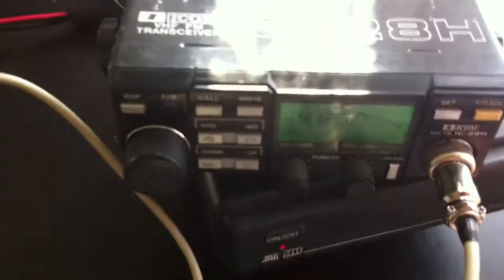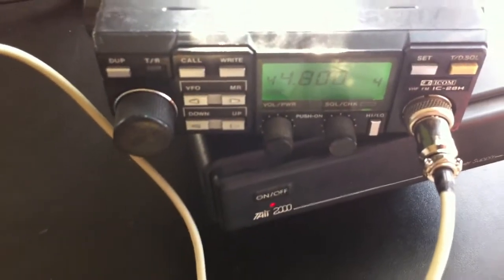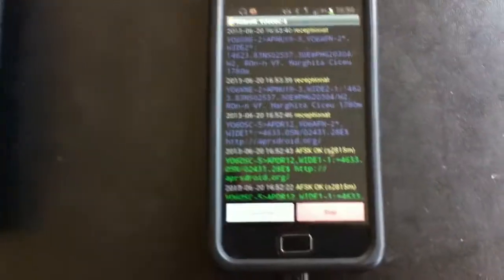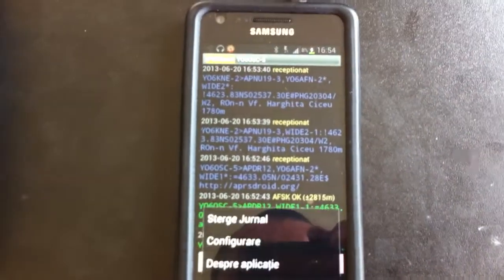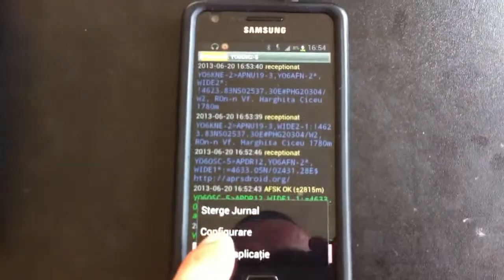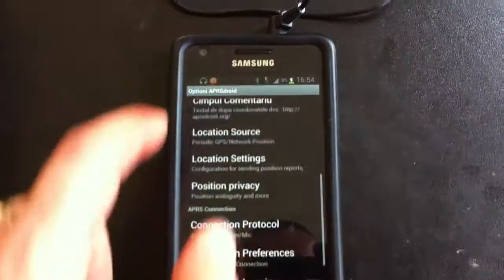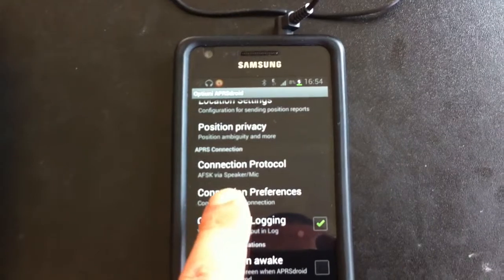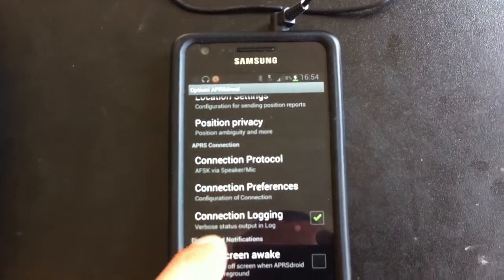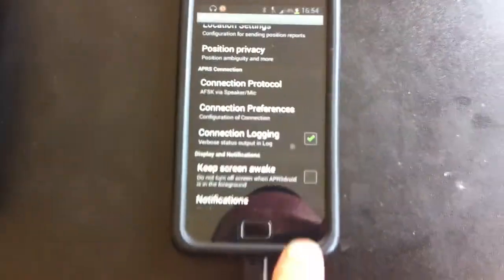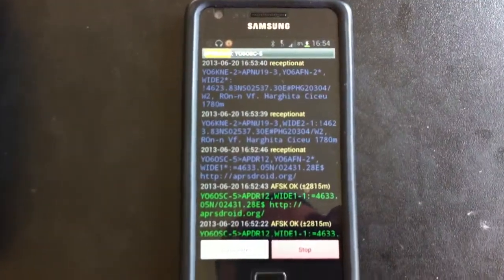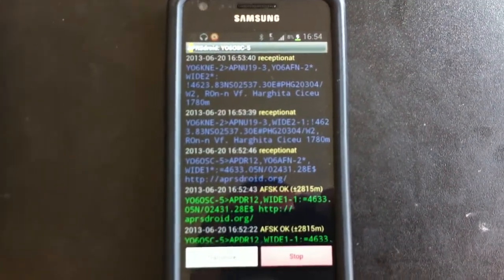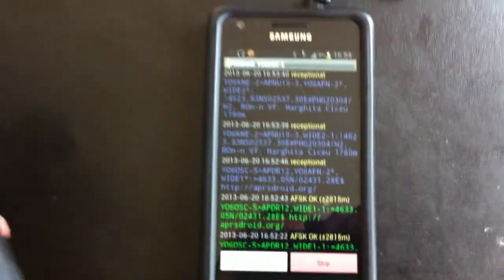The radio is set up on 144.800, the European APRS frequency. On my phone, as you can see, the connection protocol is set up for AFSK via speaker microphone output. On the screen you can see the stations I'm hearing.